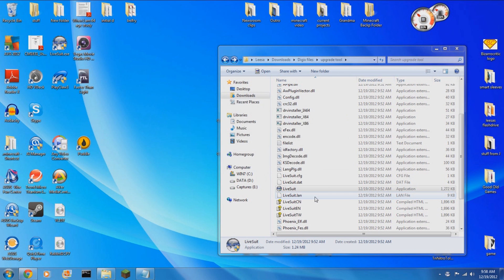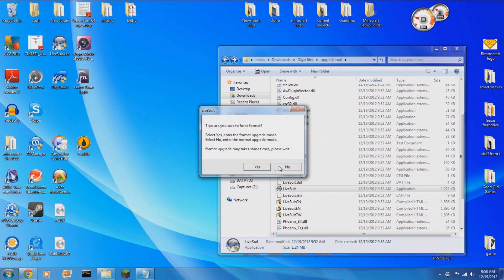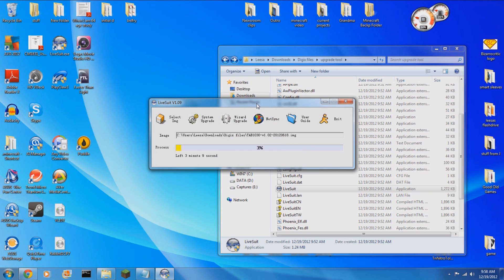So that mandatory upgrade prompt is going to go away and a new prompt is going to come up and you'll continue. Keep selecting yes until you're completely out of this prompt. And now LiveSuit should be updating the tablet.